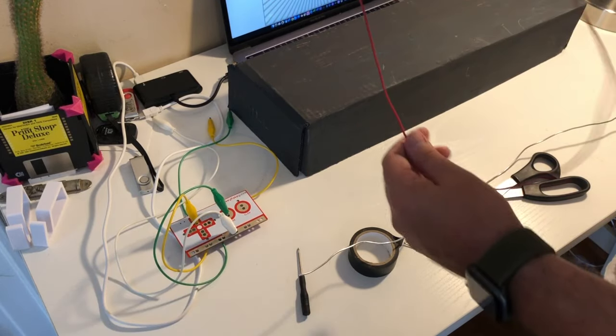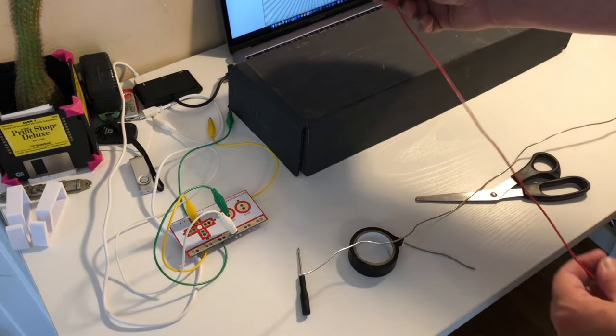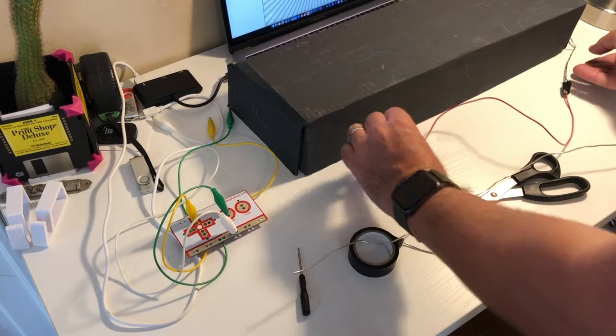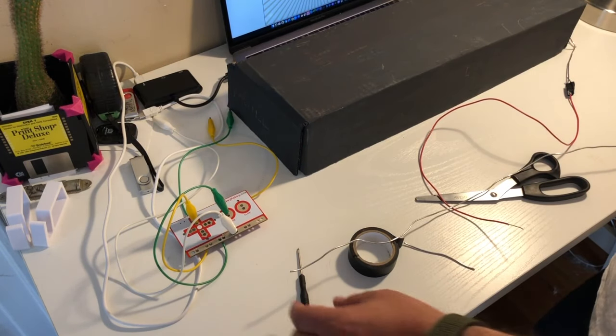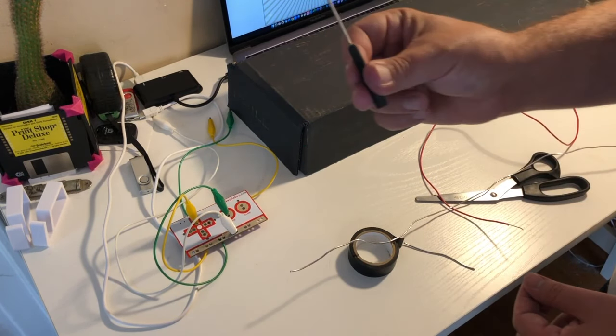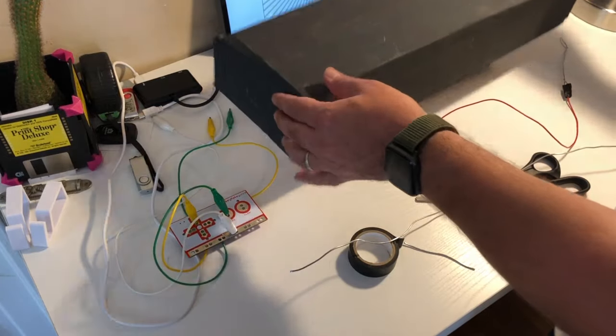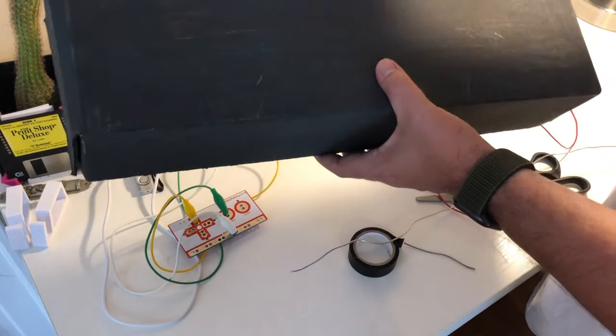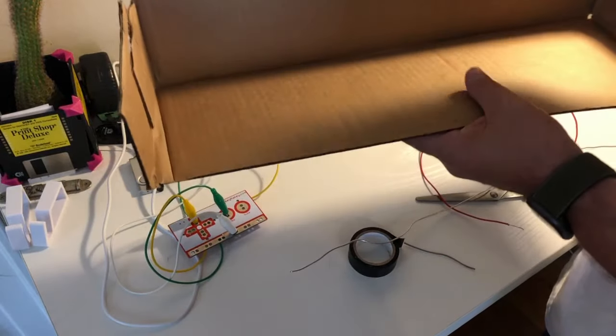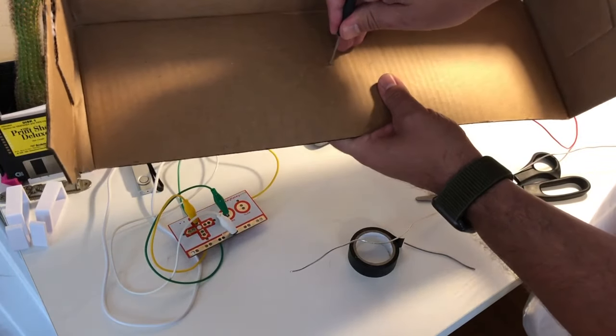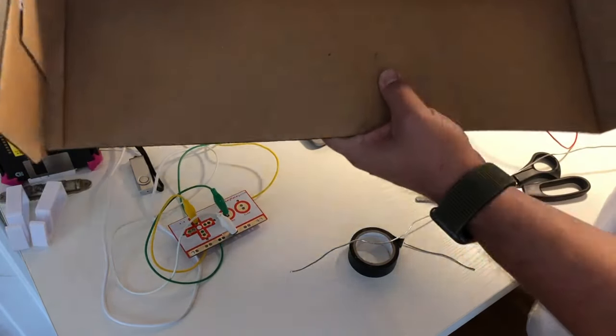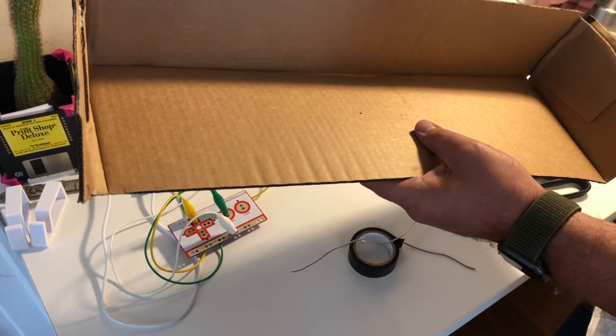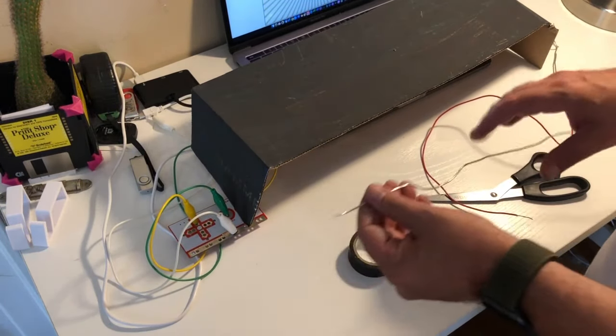Next, I'm going to get the wire ready. I'm going to poke a hole through the cardboard, right through the center. Now I'm going to stick the wire through it, and then I'm just going to tape it down with tape.